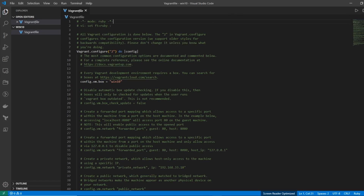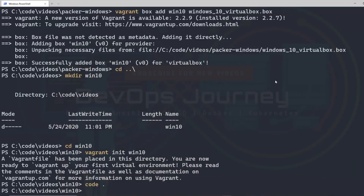You can see that the Vagrant file is very simple — it's just saying config.vm.box equals Win10, and that Win10 is the box we added to Vagrant. I'll go back into the terminal and now I'm just going to run vagrant up.